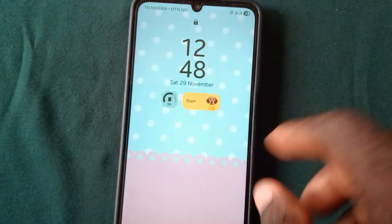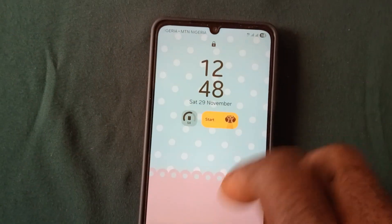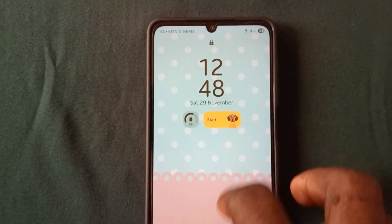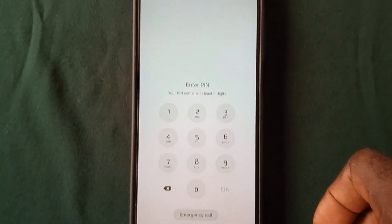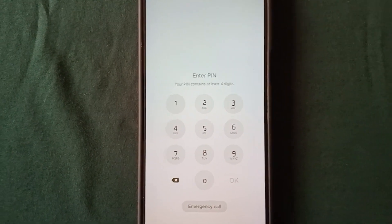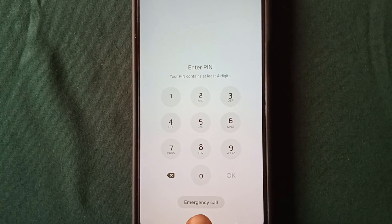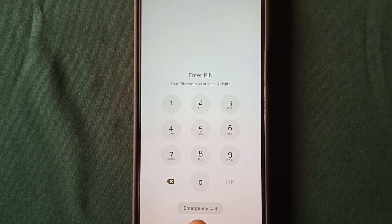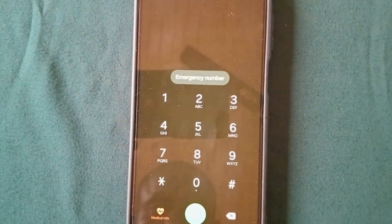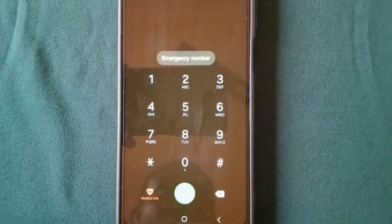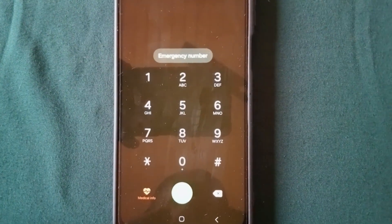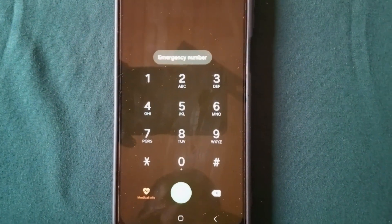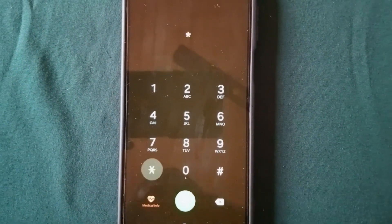The first thing you need to do is go to the unlock area. Once you are in the unlock area, you'll see at the bottom an emergency call option. Tap on the emergency call, and under the emergency call you are going to dial a code.